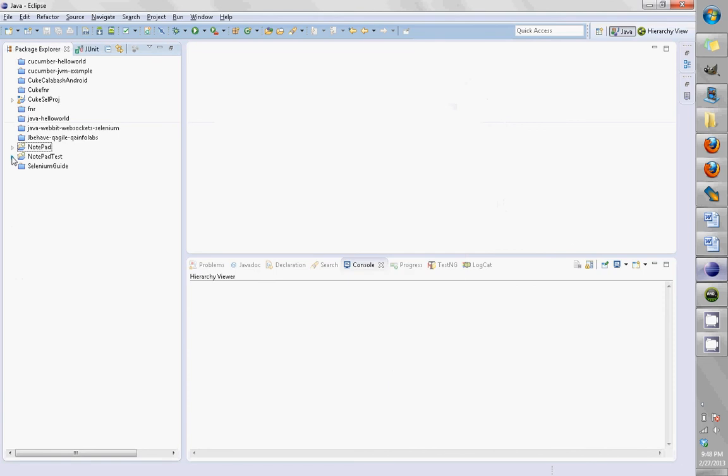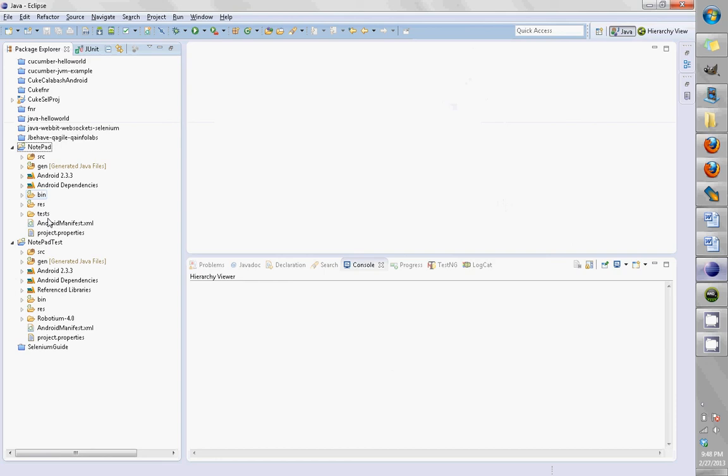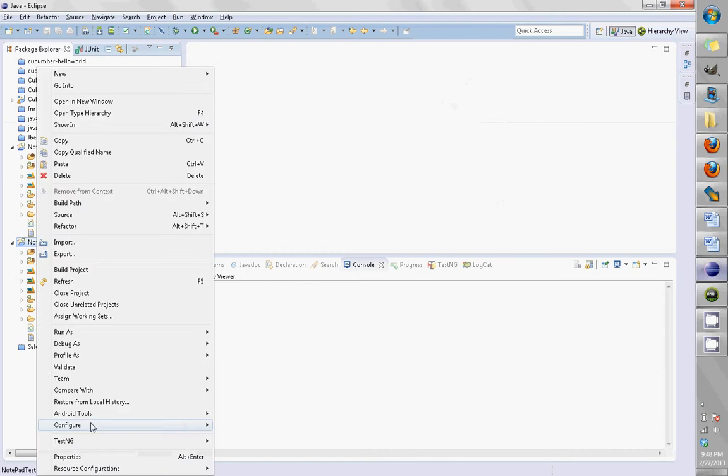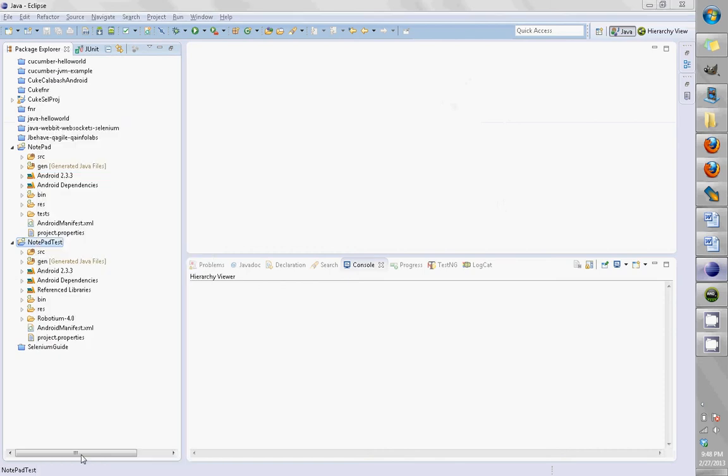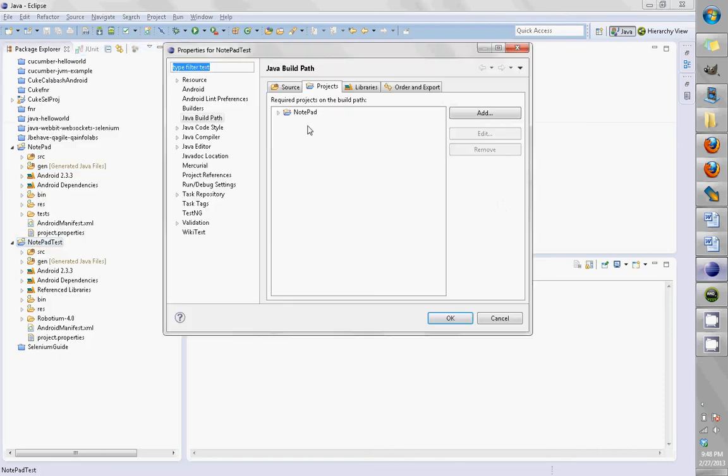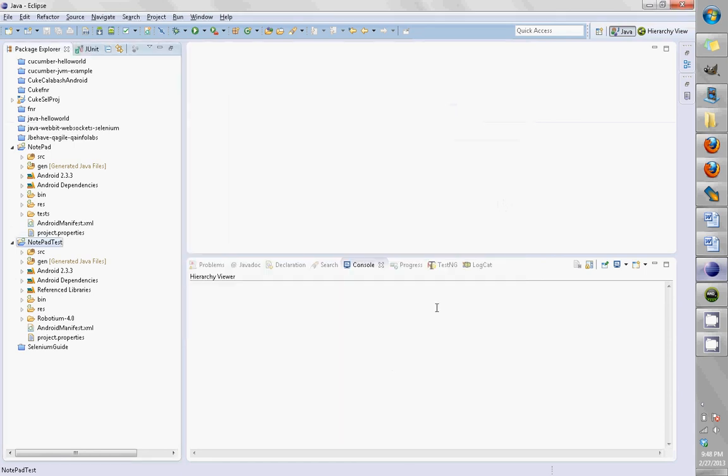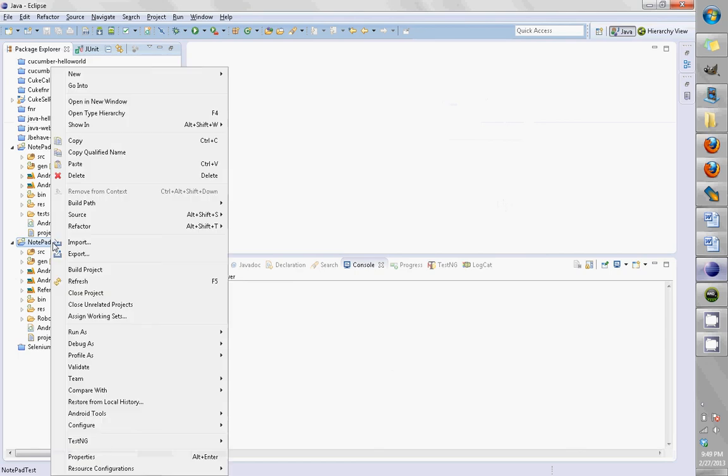My project should be in here. Notepad Test depends on the Notepad application. If I go to my project properties, then check the projects, I see the reference to my Notepad project. This means that every time the Notepad Test is run, the Notepad application will be installed onto the device.